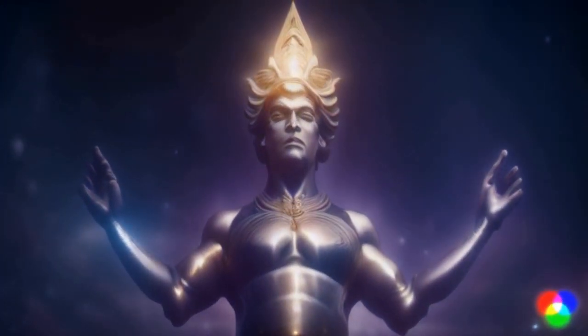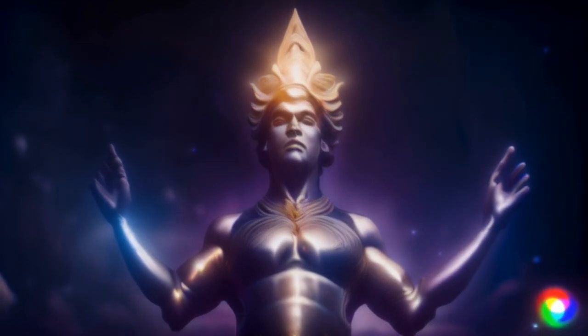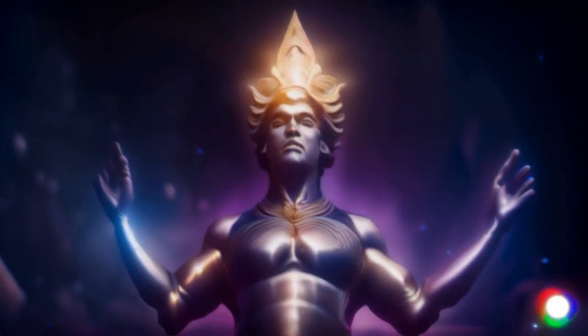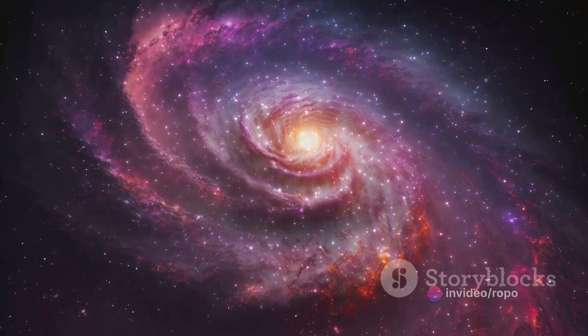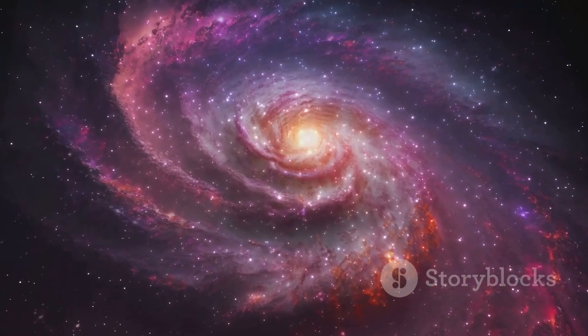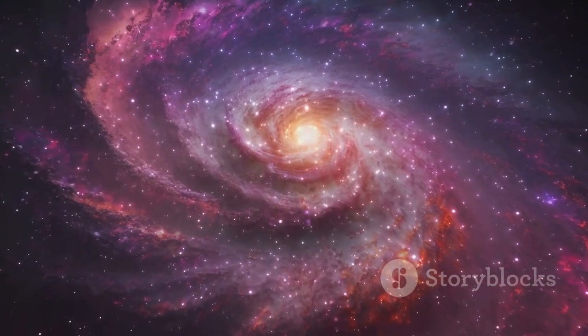The universe has not always been as we see it today. It expanded from white-hot plasma billions of years ago, transforming into atoms and molecules, then into stars, galaxies and planets.